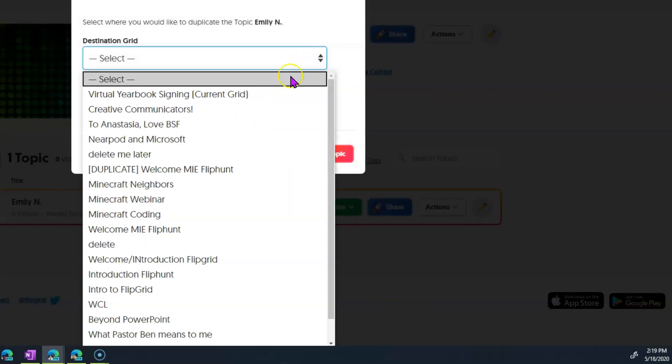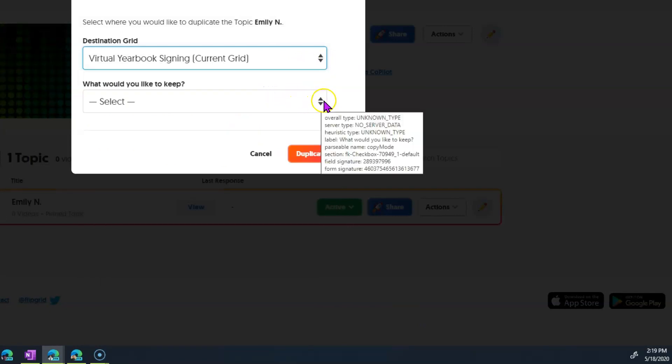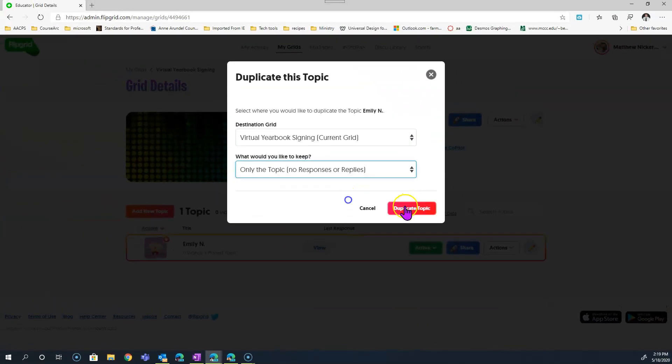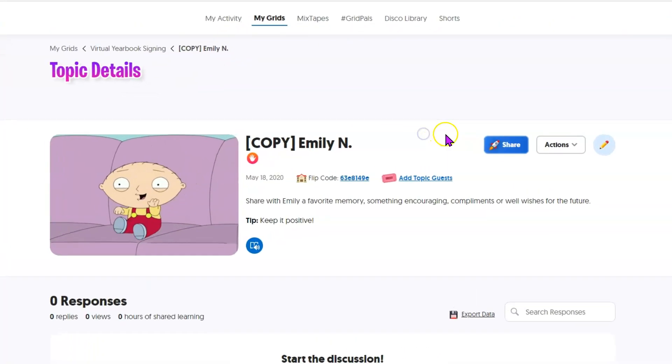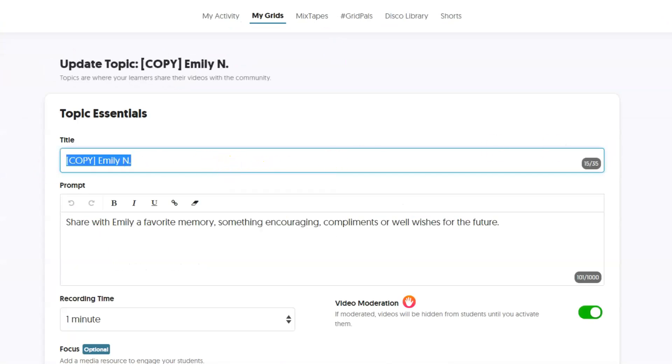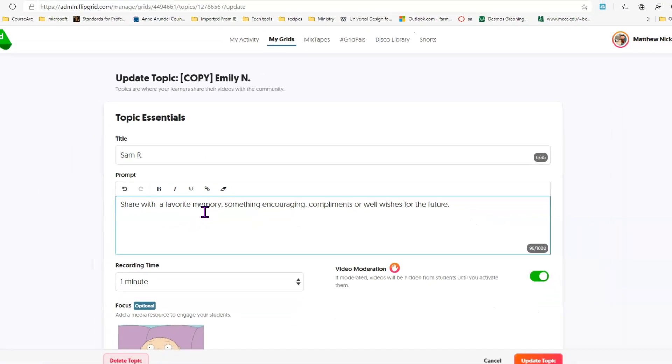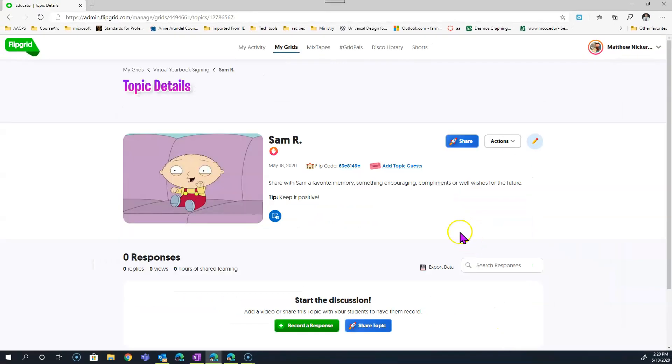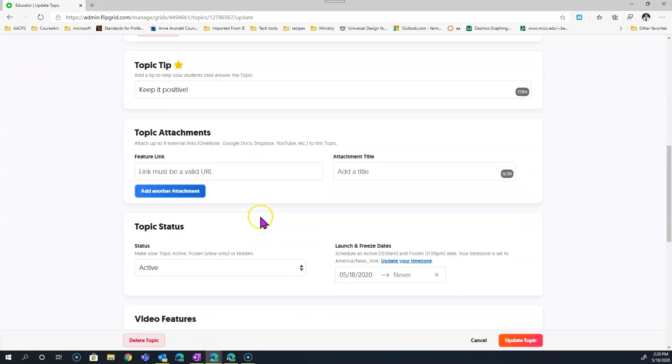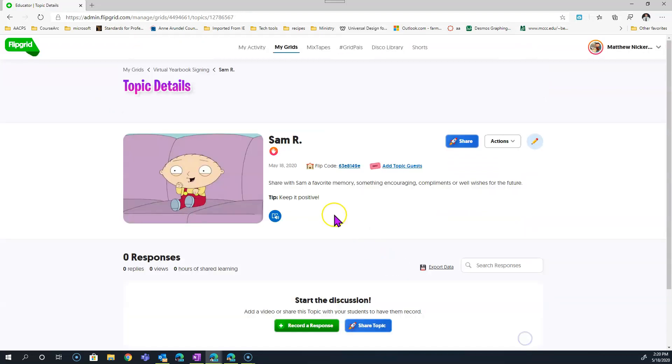It lets you choose where you want it to end up. We do want all of our topics to be in this same grid. And now all we have to do is go to the Duplicated Topic and change a couple things so that it reflects an additional student rather than Emily again. So it's now titled Copy of Emily N. Just click to edit and we'll change that to our next student. And don't forget in the prompt you have the student's name as well. So I have two places to change the name. And just repeat this process for as many students as you have.